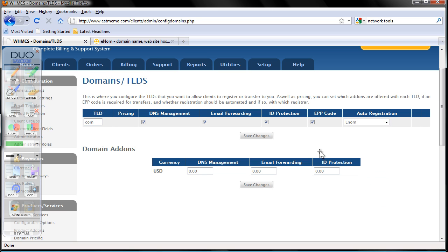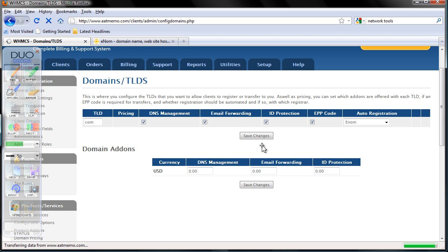Every time you add a TLD, for this case .com, you have to click save changes here.